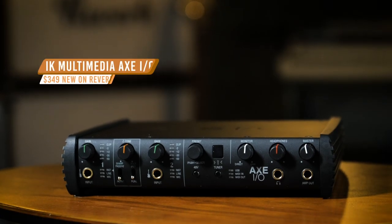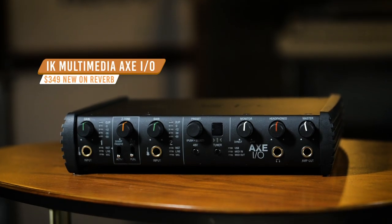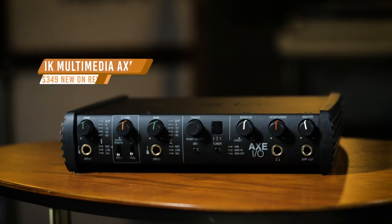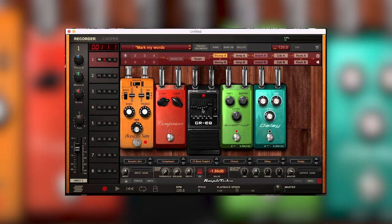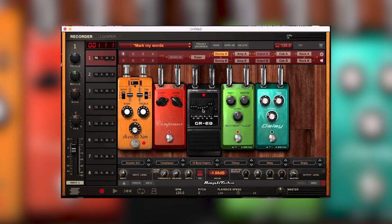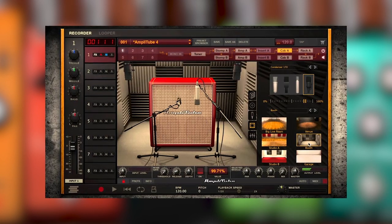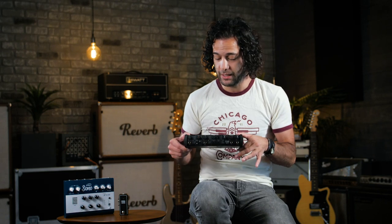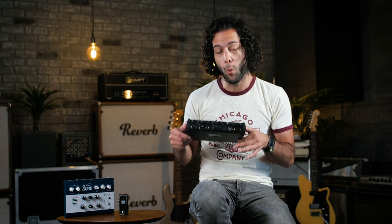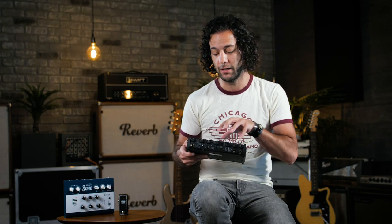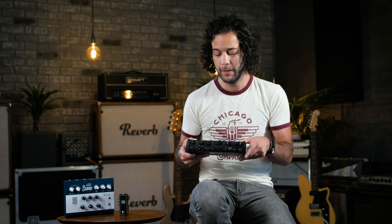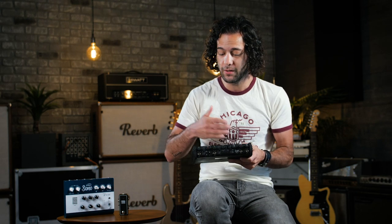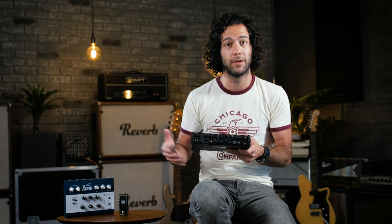First up, the Axe.io from IK Multimedia. As some of you may know, IK Multimedia has been at the top of the crop in developing amp modeling software and pedal modeling software via Amplitube. So if you are one of those players or producers who enjoys Amplitube and that style of amp modeling, this is a wonderful complement to that because it communicates directly with Amplitube, and there are plenty of other features that are great for guitar players as well.